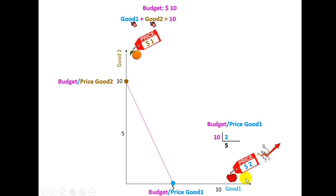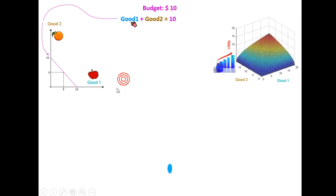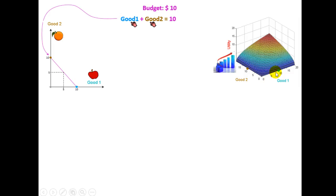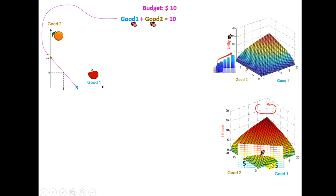So if the price of apple is two, the budget constraint becomes two times the quantity of apples. In general, price times quantity equals the budget, which is ten. Now if we relate this line to the utility function, if you buy only apples you have this point, if you buy only oranges you have this point, and in three dimensions you have this plane. The solution is found buying five oranges and five apples, which maximizes the utility.